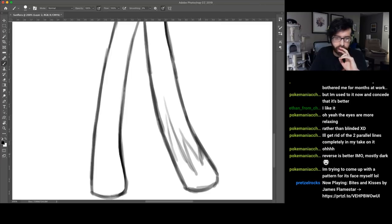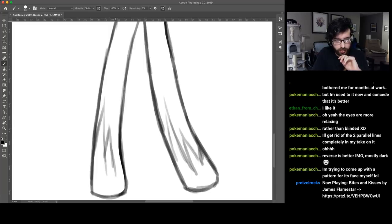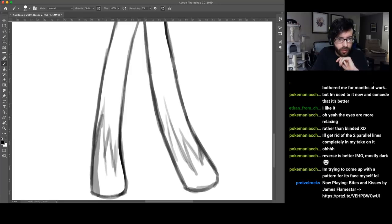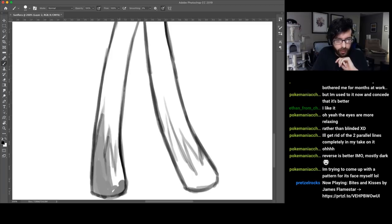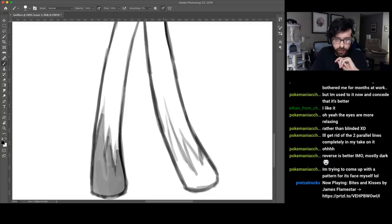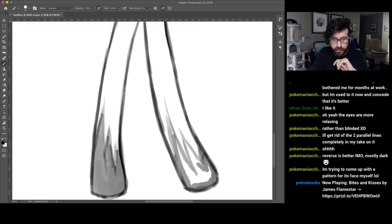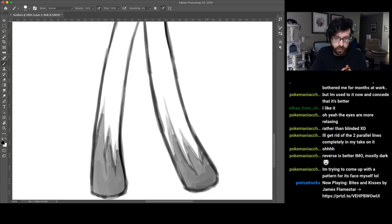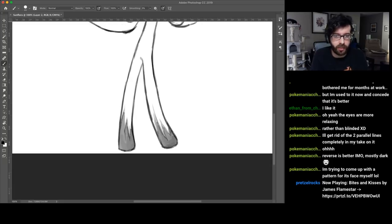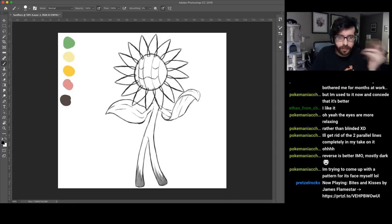Which would help kind of imply that they would be in the ground, and then it also gives a little bit of grounding to the design itself. It kind of gives some weight to the bottom. But I'm still not sure about the face.